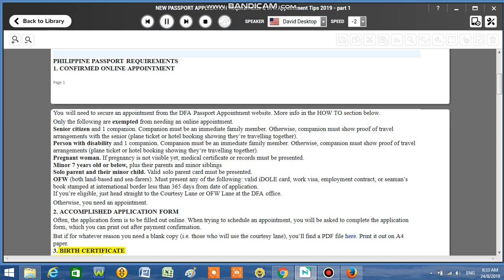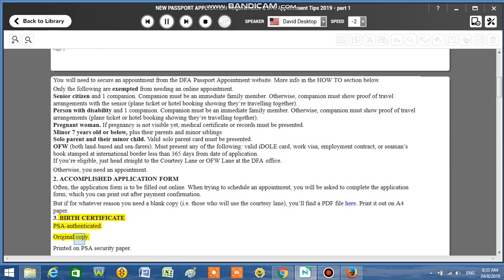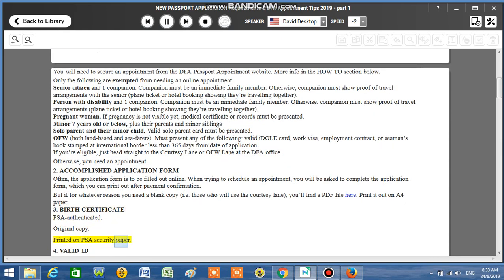Number 3: Birth Certificate PSA Authenticated, original copy, printed on PSA security paper.